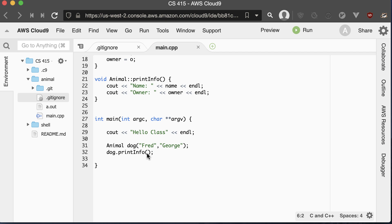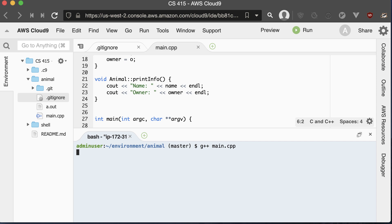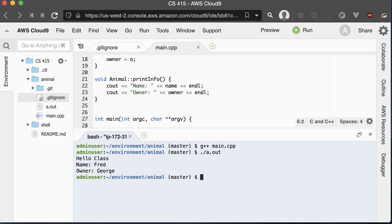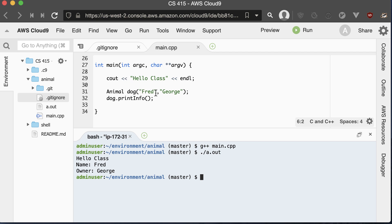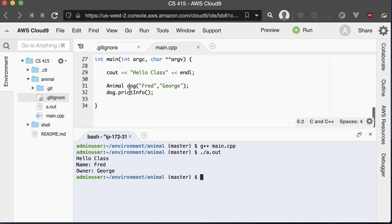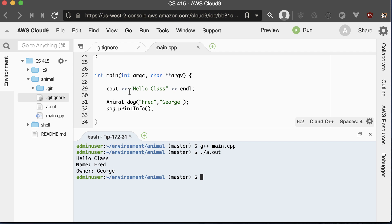This dog is created and stored on the stack, so we can declare variables and store them on the stack. That means memory is auto-managed for us. When we exit the main method — or whatever method we declared the animal in — the animal will be deleted off of the stack.